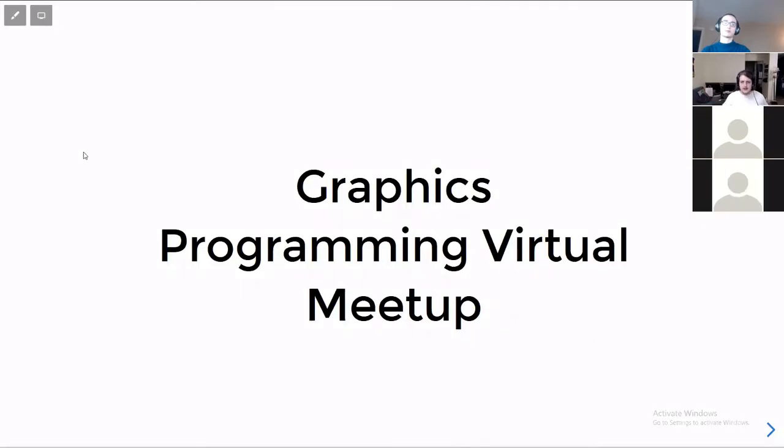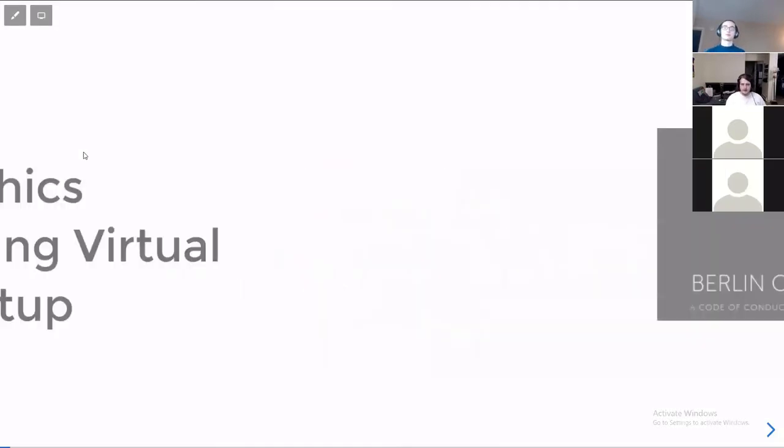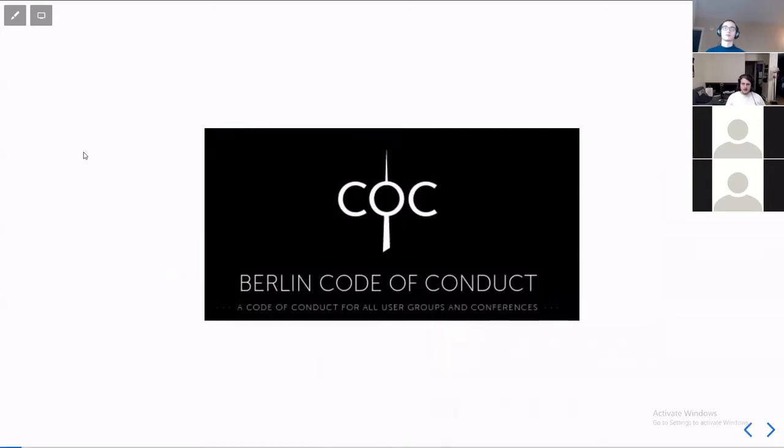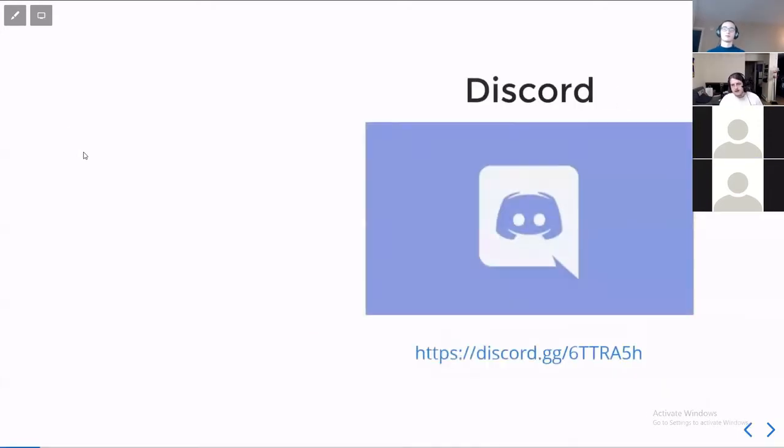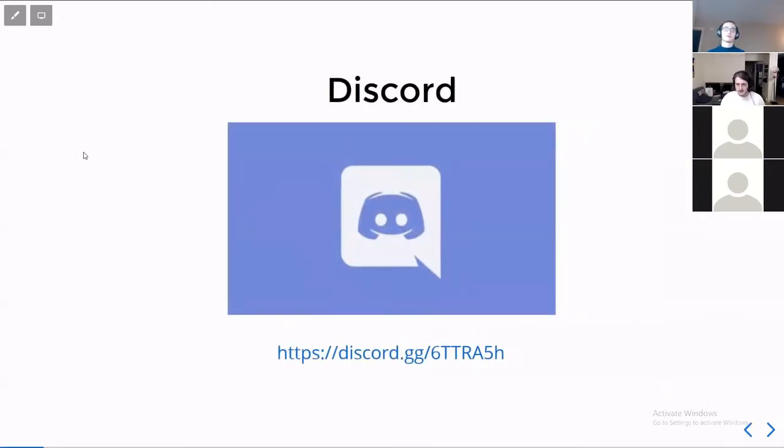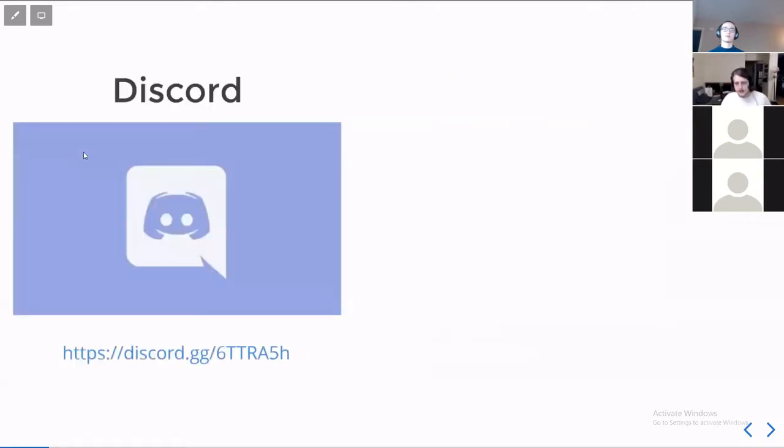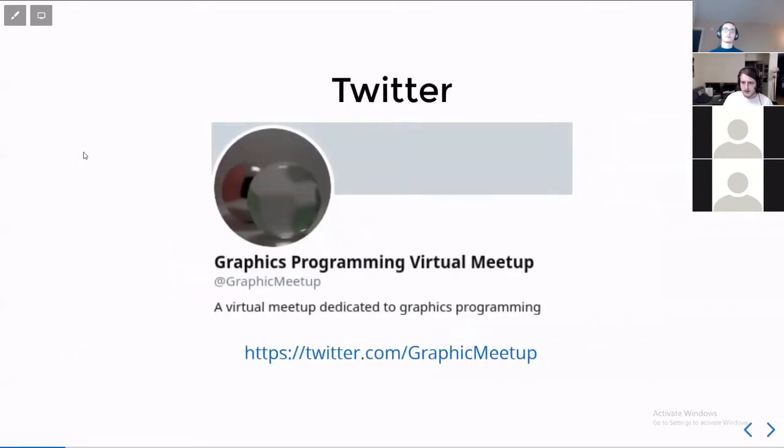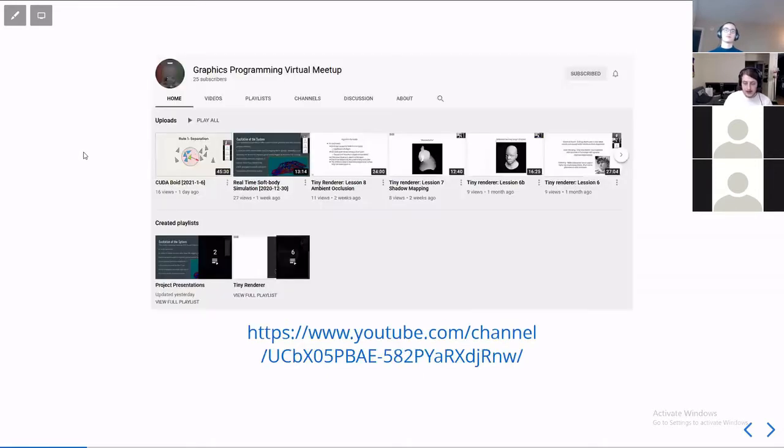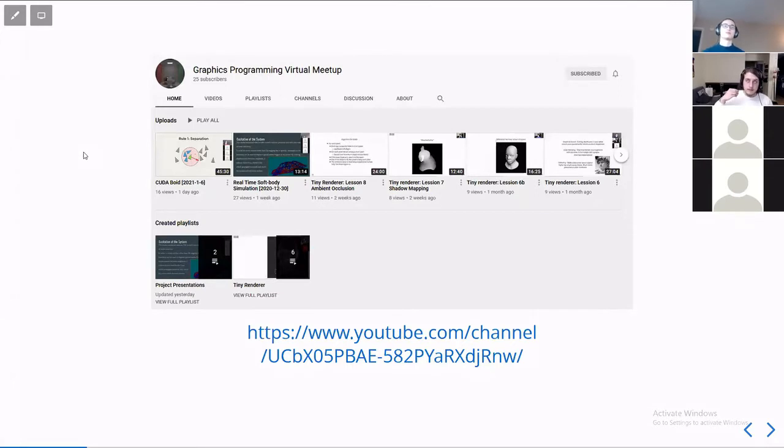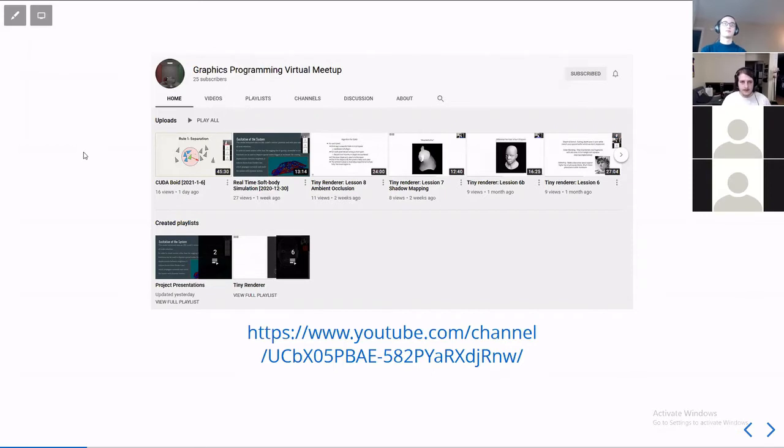Hi, welcome to this week's Graphics Programming Virtual Meetup. We follow the Berlin Code of Conduct. We have a Discord you should join, ask us for a link. We have a Twitter you should follow, which we post updates about what we're doing every week. And we have a YouTube channel which we upload all of the meetings, specifically the presentation part of it for future reference.